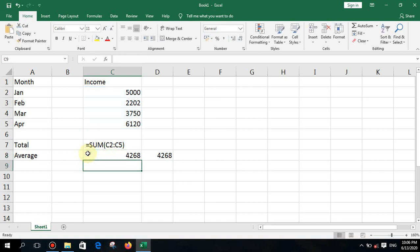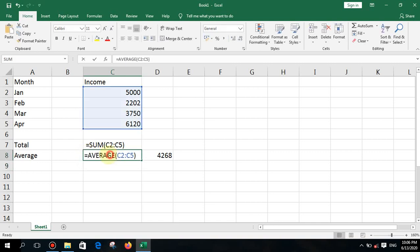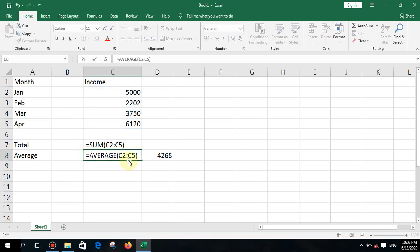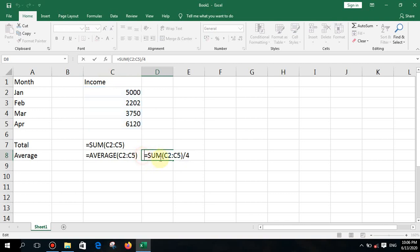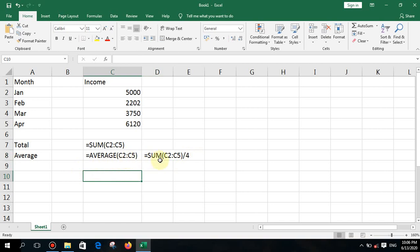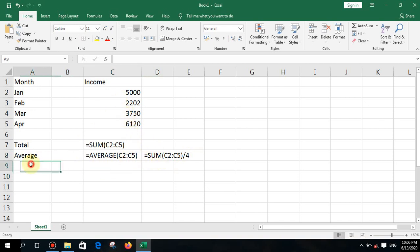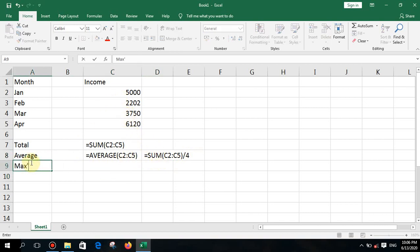Let's verify — yes, that is correct. What I did was ask for the sum and divide it by four. That is another method to calculate the average.